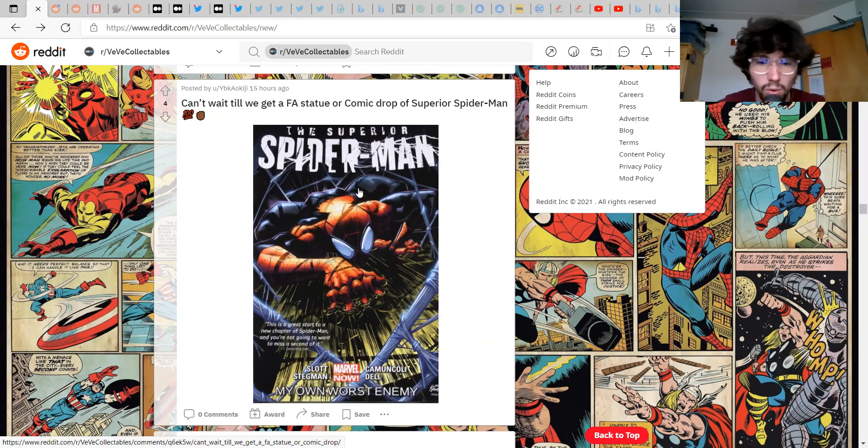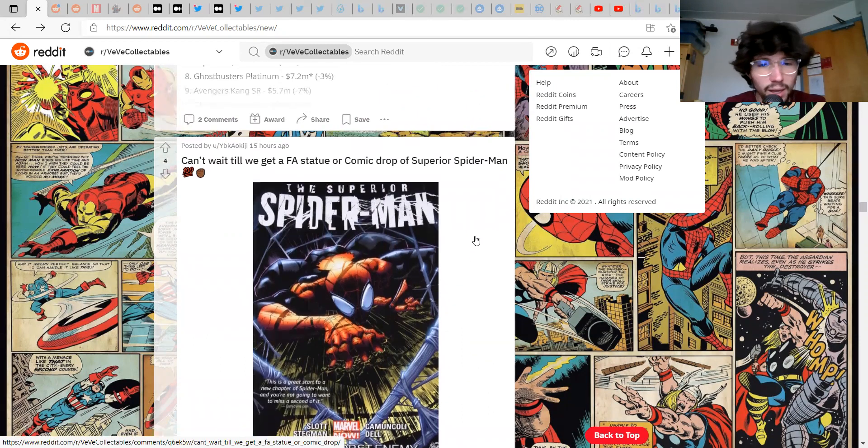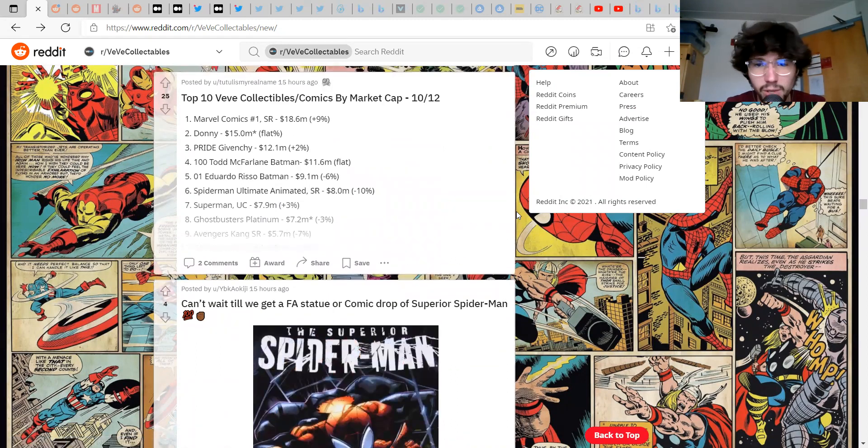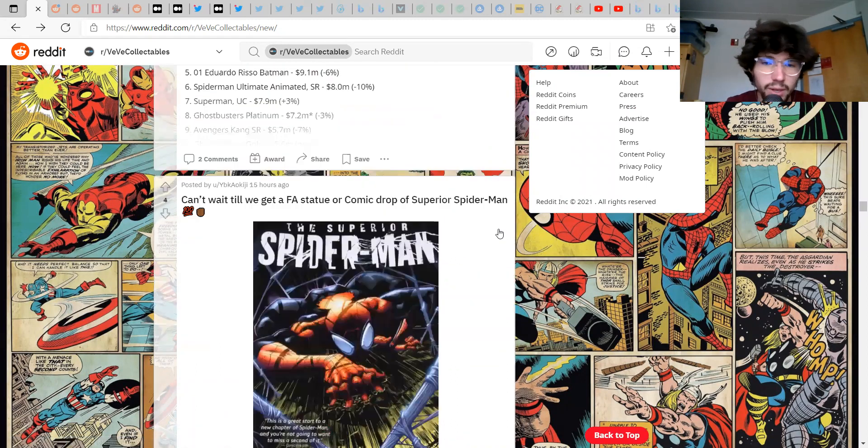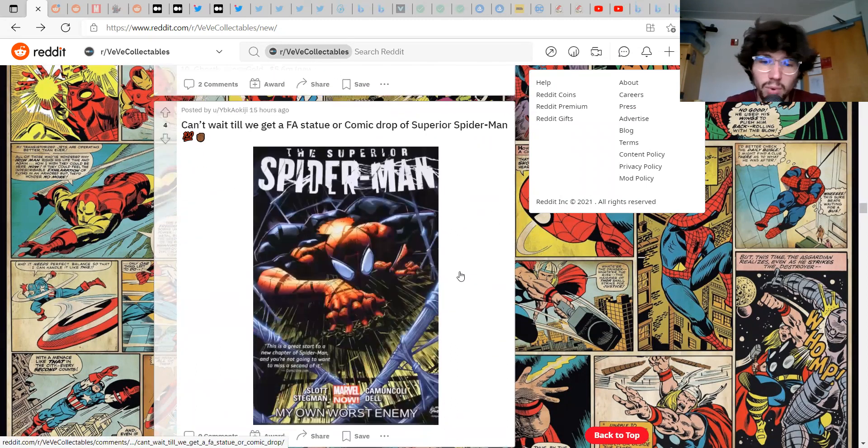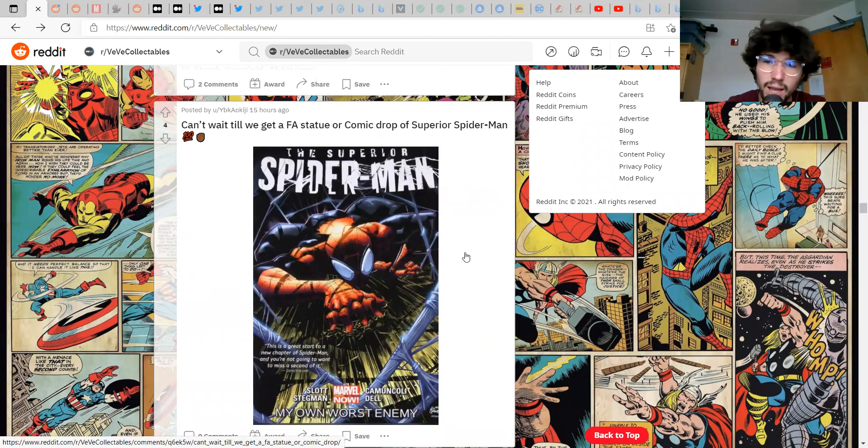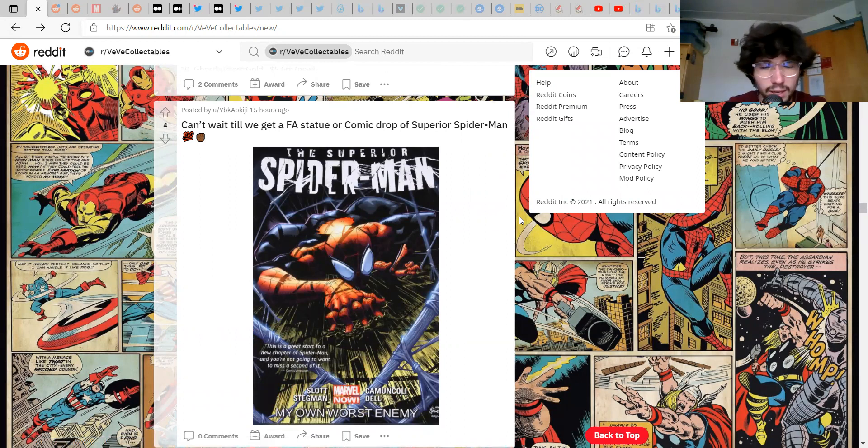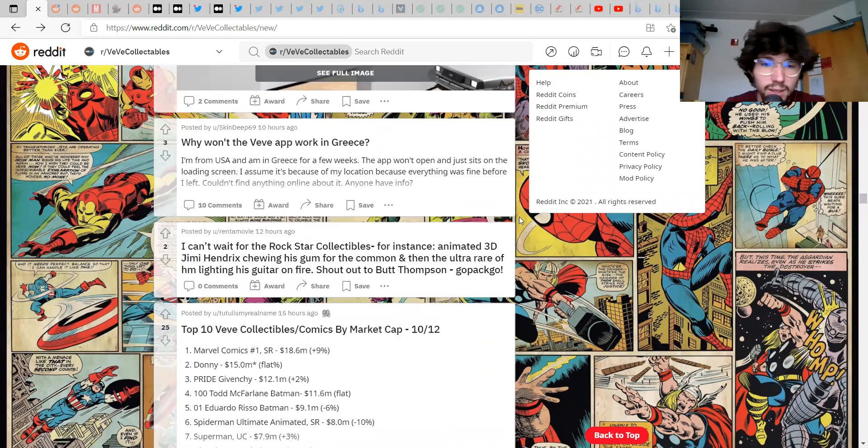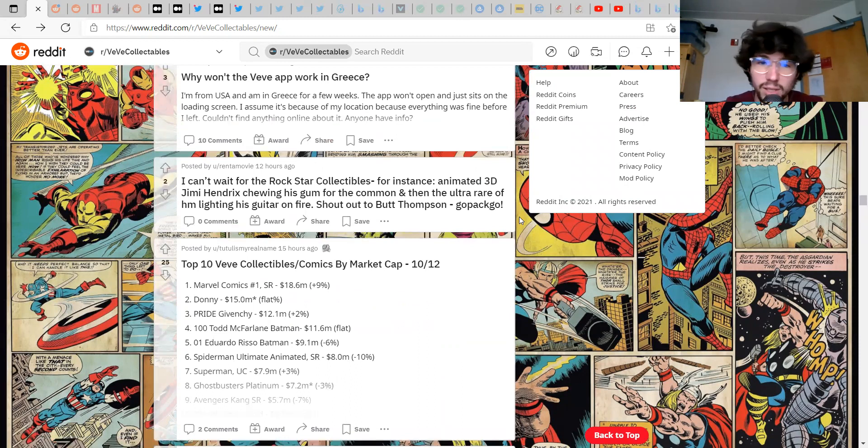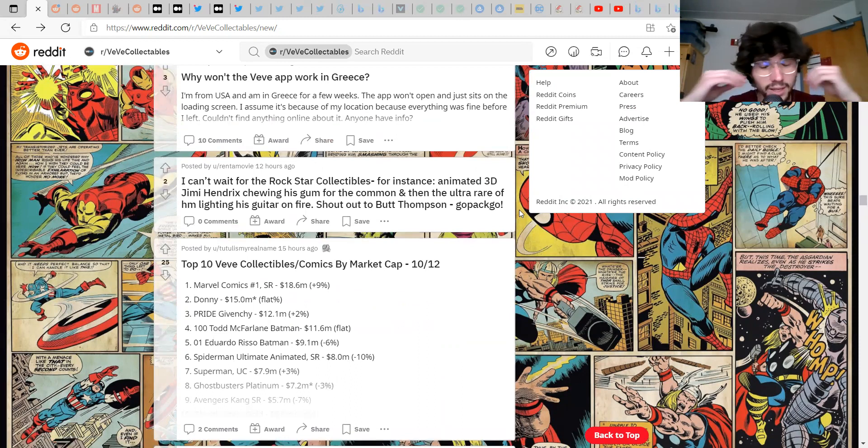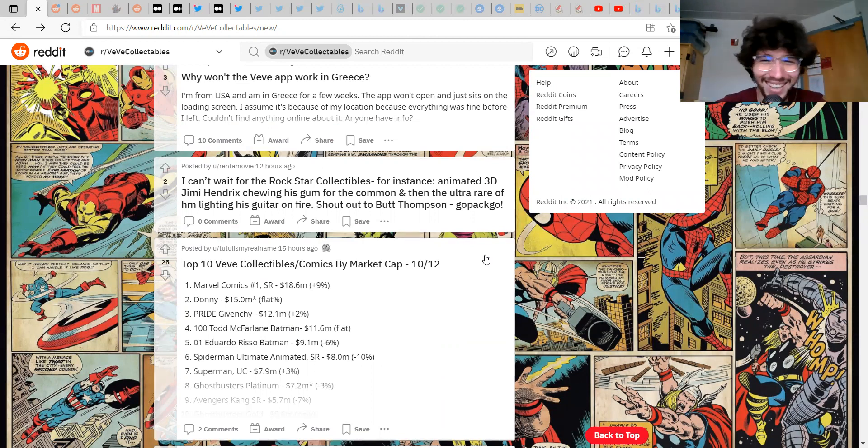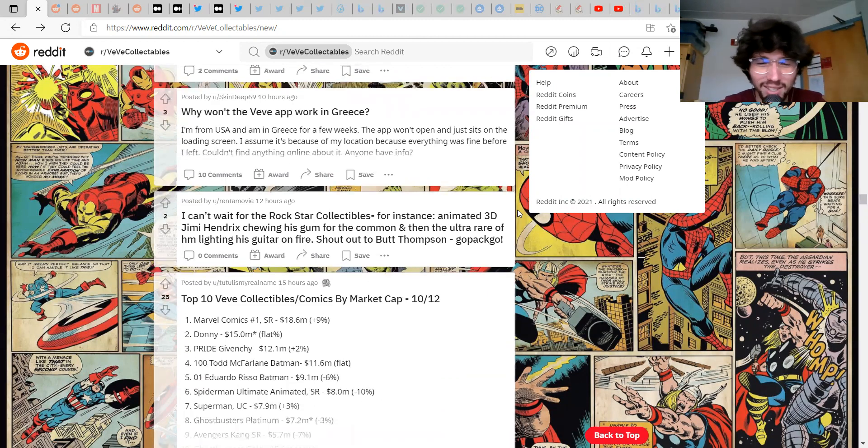I think it might be a video, is this locked or something? Interesting bro, why, who locked that? The moderators seem like they're trying to hide the secrets or something there. Can't wait to get a statue or comic drop of Spider-Man, me either, this is so sweet.